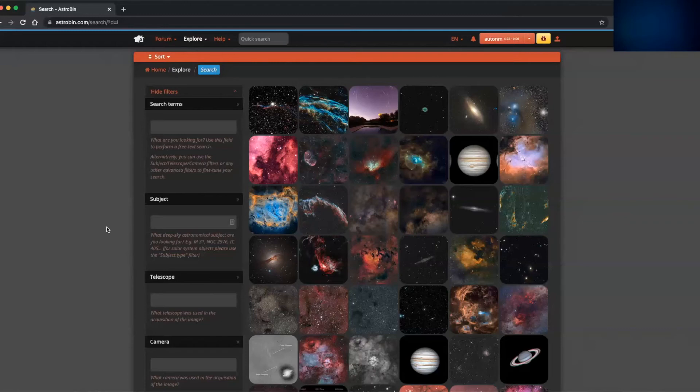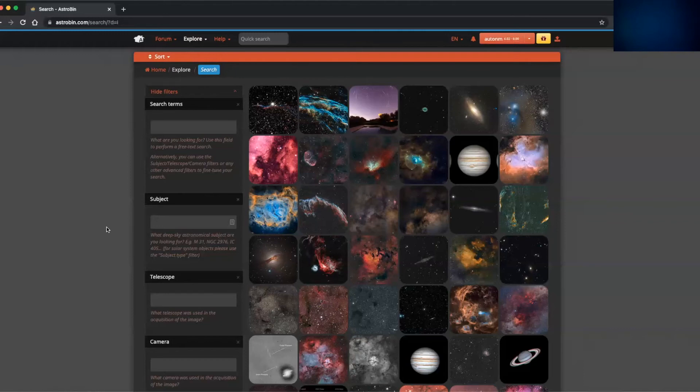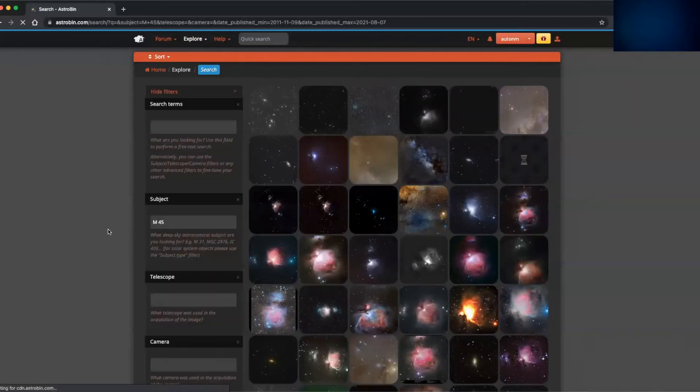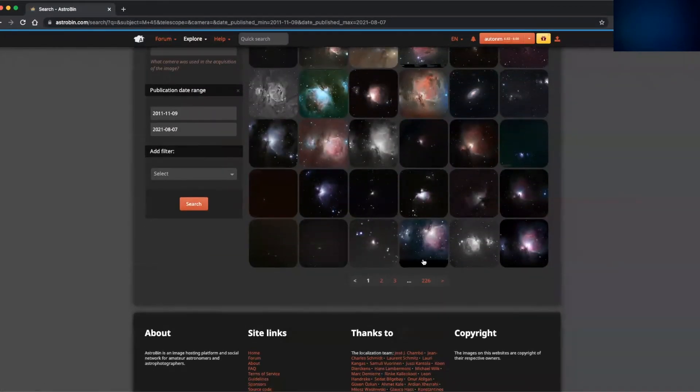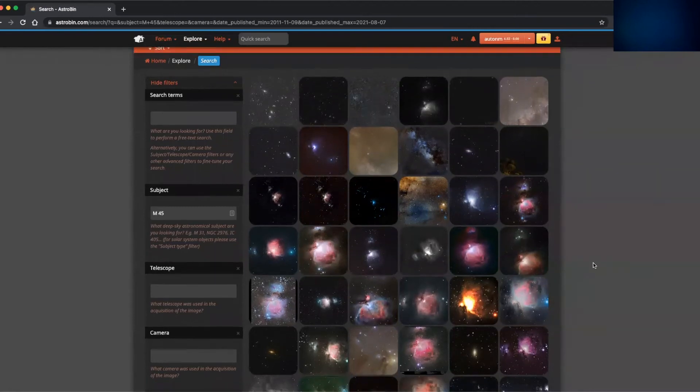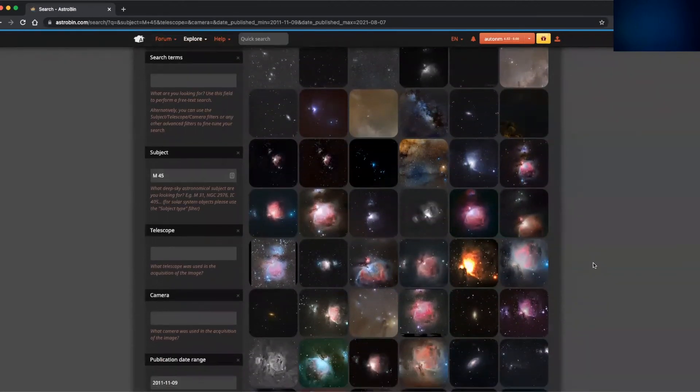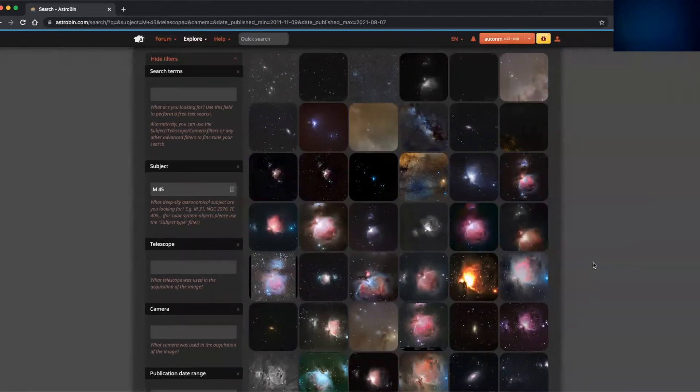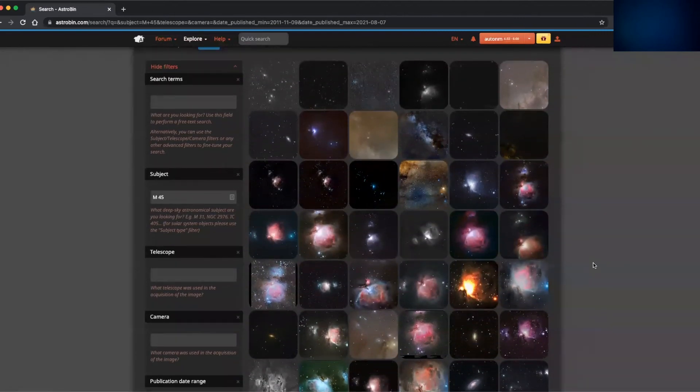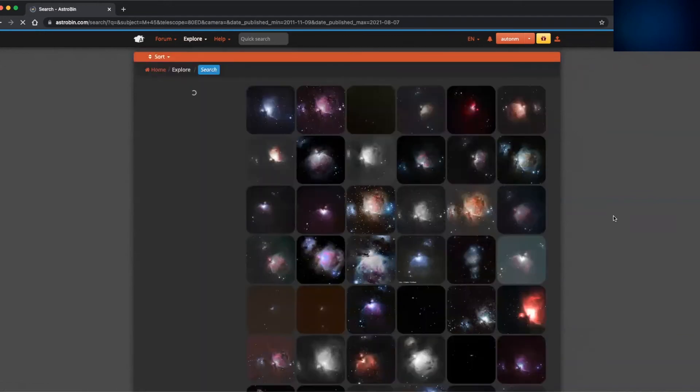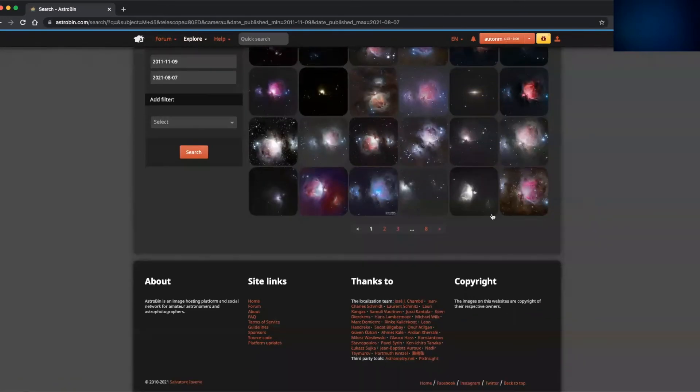So if I have imaged a DSO, one of the things I want to compare my image to is other people's images of the same object with the same equipment. So I can see how there's a difference in processing or how objects have been framed or how many images have been stacked. But it's interesting just to compare the same object from how other people have done that. So as an example to show how we're going to do this, I'm going to search for the subject M45. And that narrows down the half a million images to over 226 pages of the Orion Nebula, which is obviously thousands of impressive images.